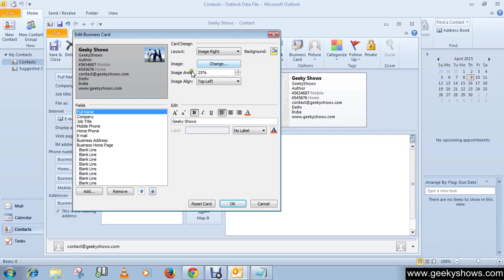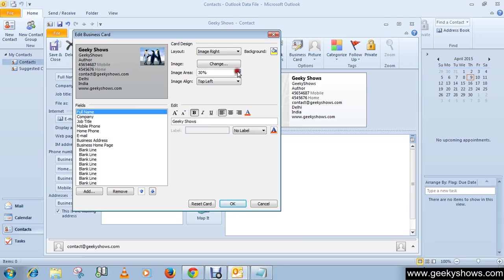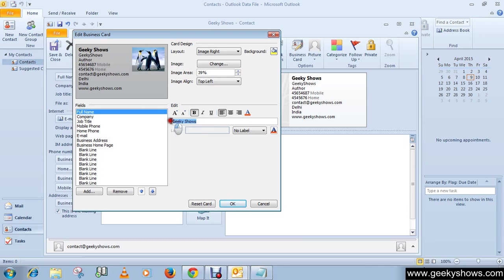You can change the image size by clicking here. You can format your text by using these features.